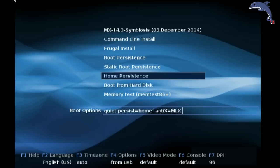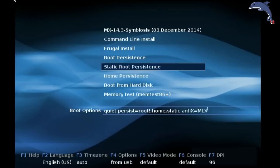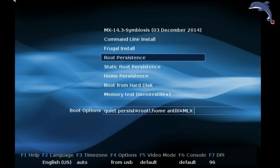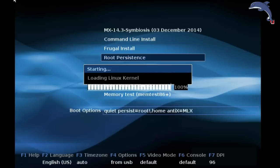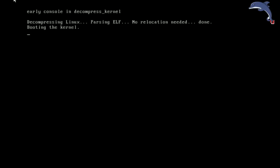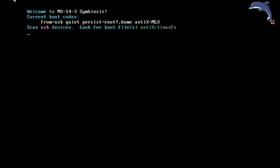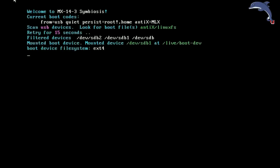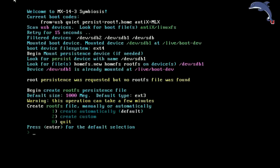So we are going to go ahead and start with root persistence and go from there. Now you see it is asking us do we want to create a root FS persistence file. Yes we do, we will create this automatically.